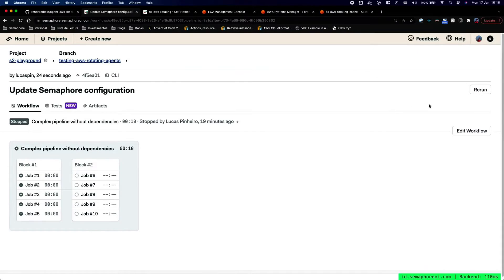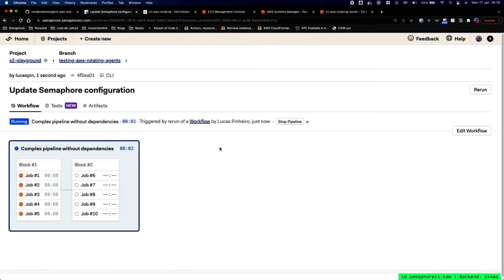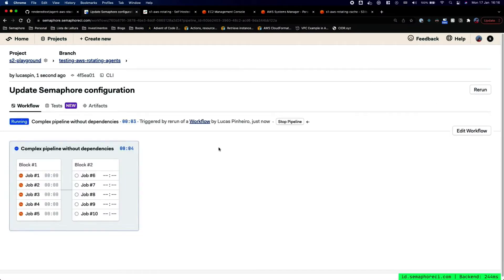Step 2: the agent attempts to register with the Semaphore API. Step 3: status and output are reported back to Semaphore and displayed in the Semaphore UI, and your team has a full overview of the pipeline.